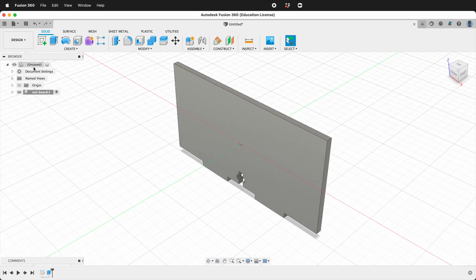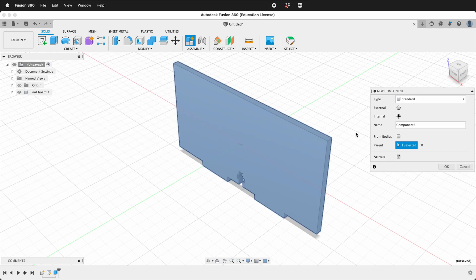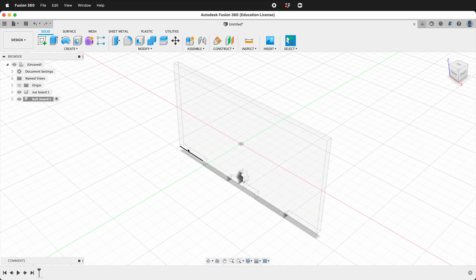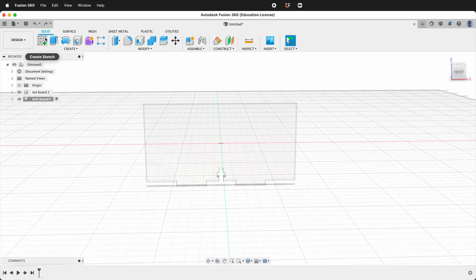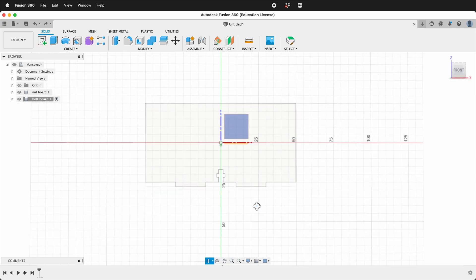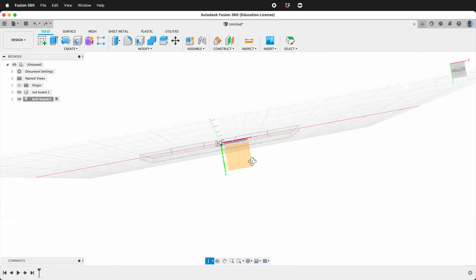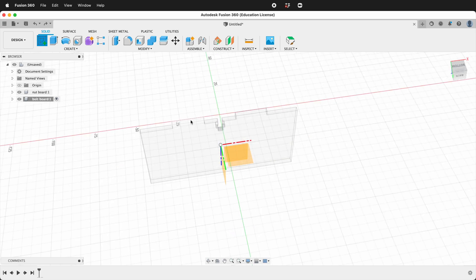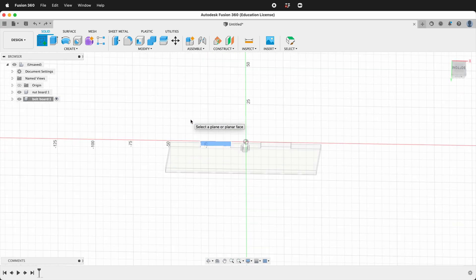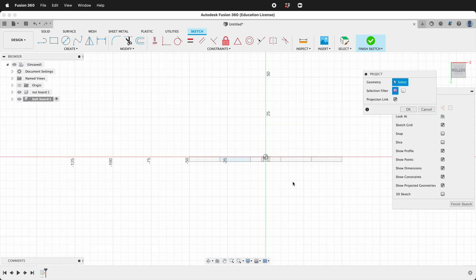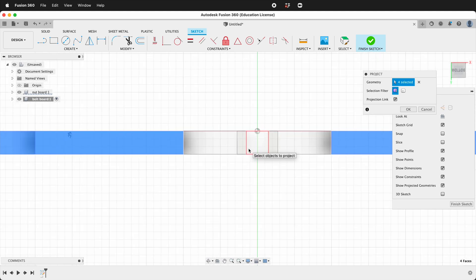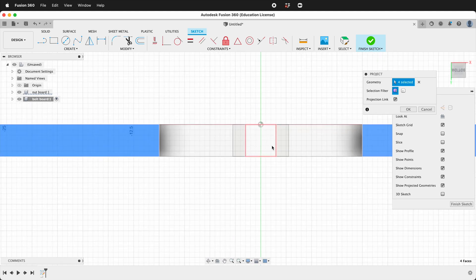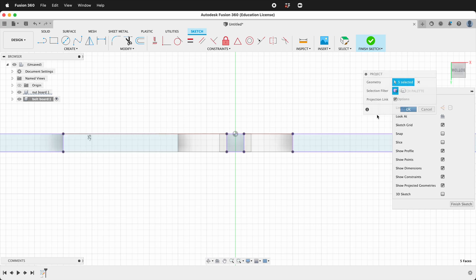Then we'll click the top level component. We'll create a new component. We'll call this Bolt Board. So now I need to create a sketch. For this sketch I'm going to orbit around to the bottom and I'll create the sketch on the edge of this tab. Then I'll press P. I want to project this tab, this tab, the outside edges, and I want to project this center bolt hole. Press OK.